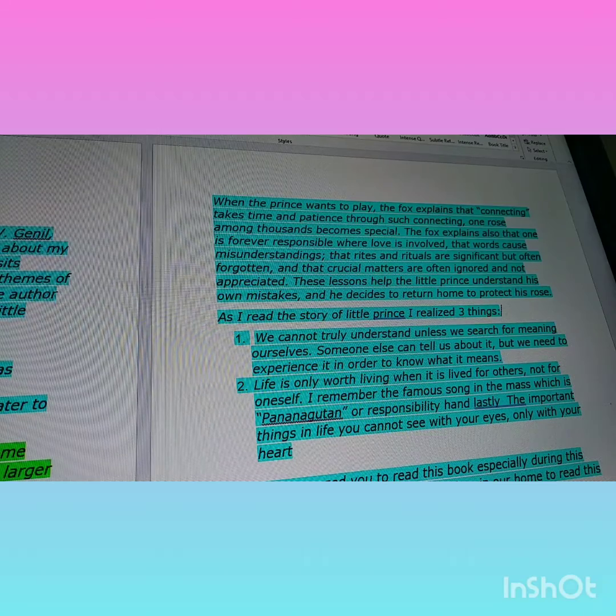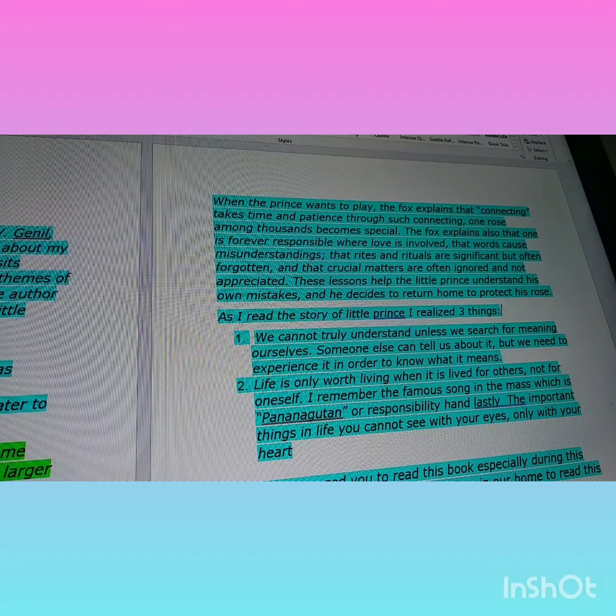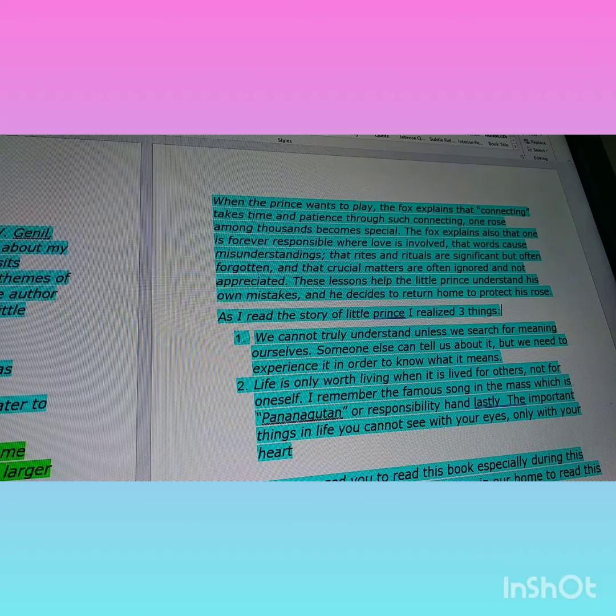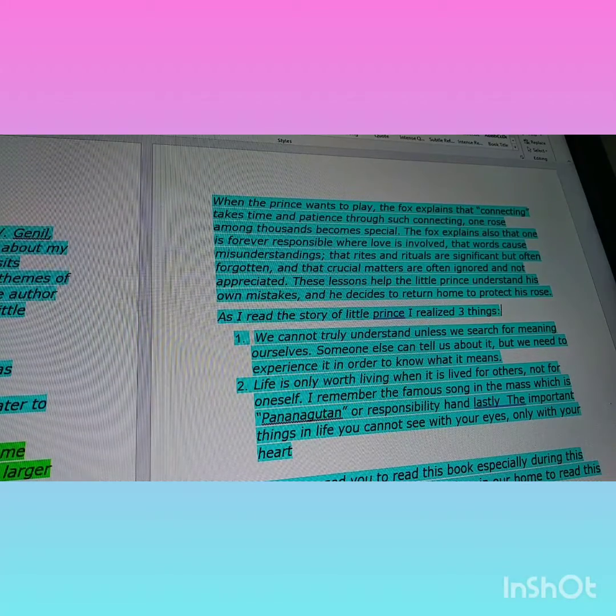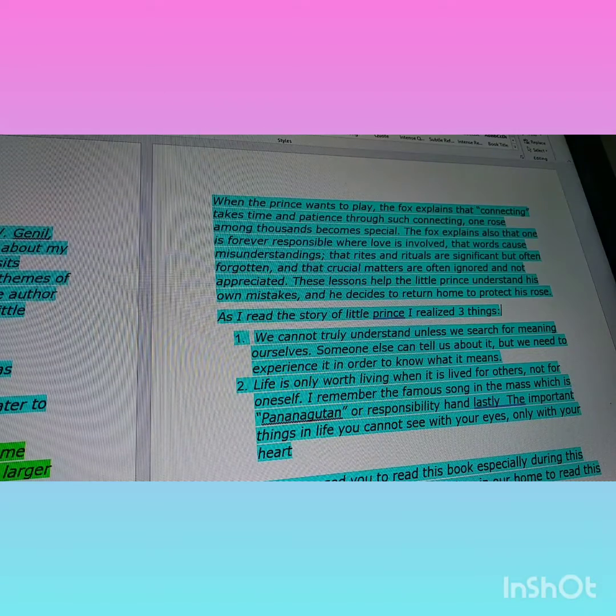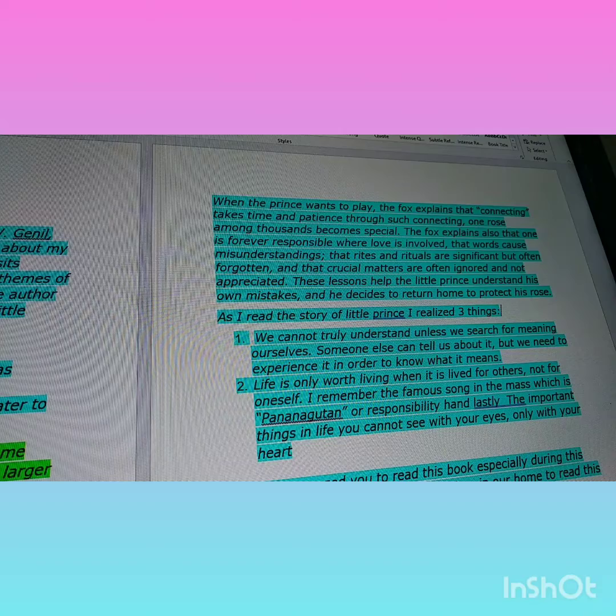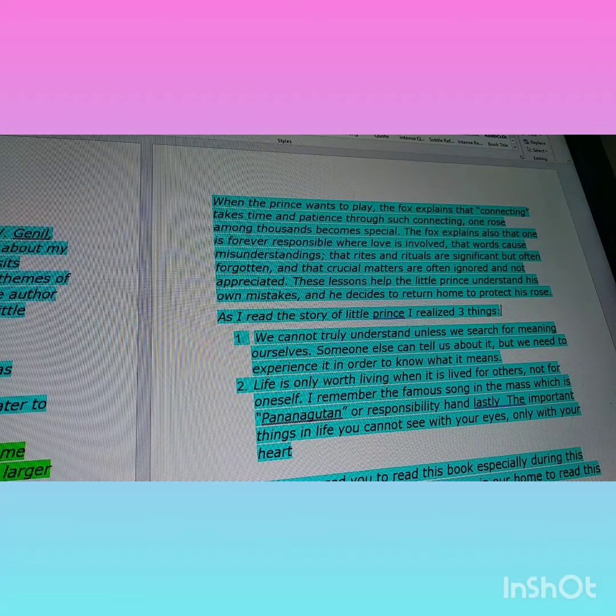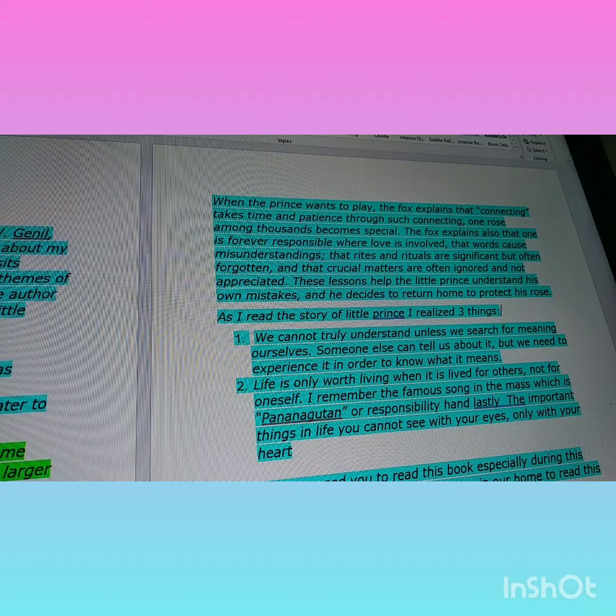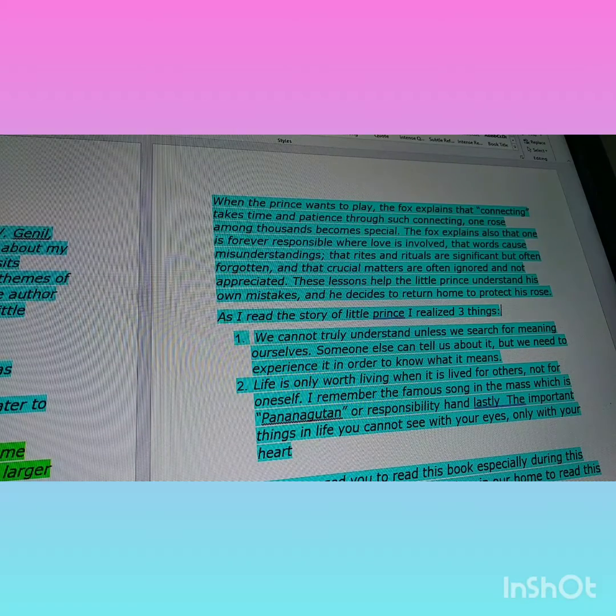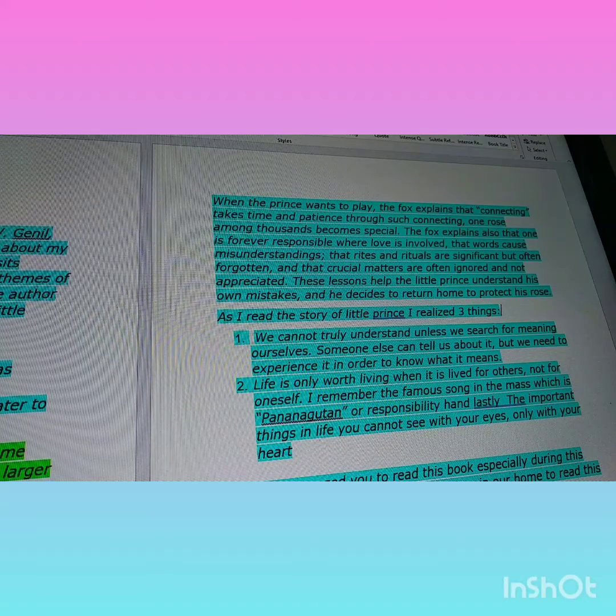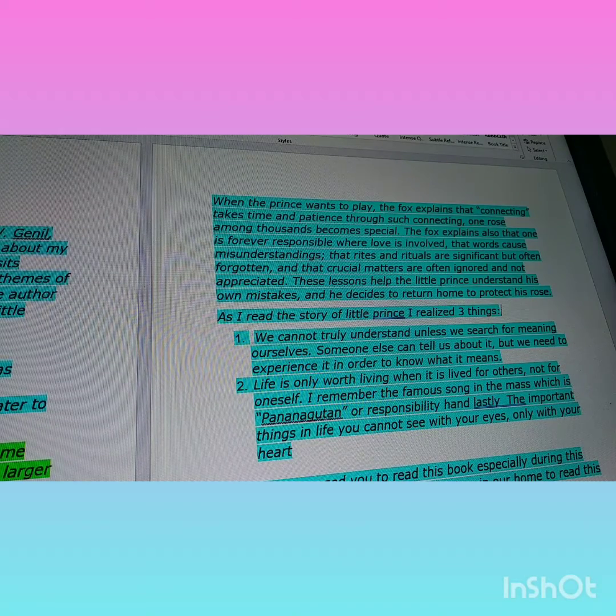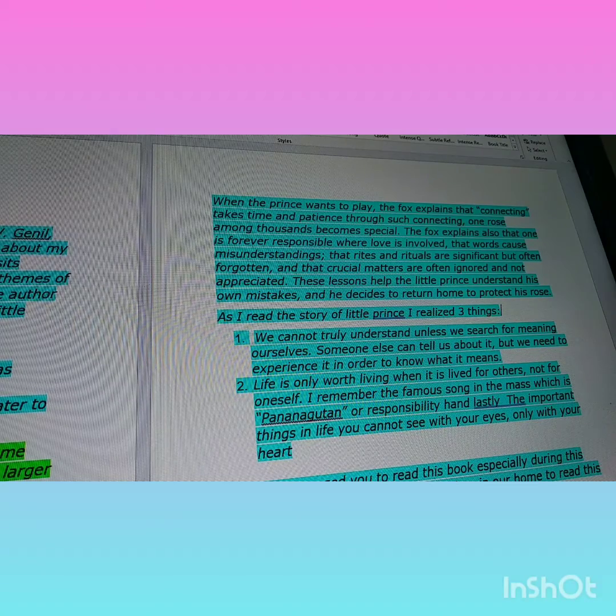The fox explains also that one is forever responsible where love is involved; that words cause misunderstandings; that rites and rituals are significant but often forgotten; and that crucial matters are often ignored and not appreciated. These lessons help the little prince understand his own mistakes, and he decides to return home to protect his rose.